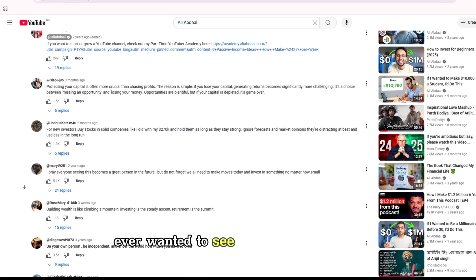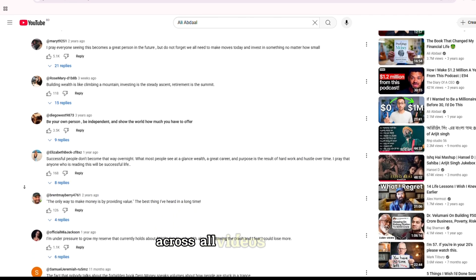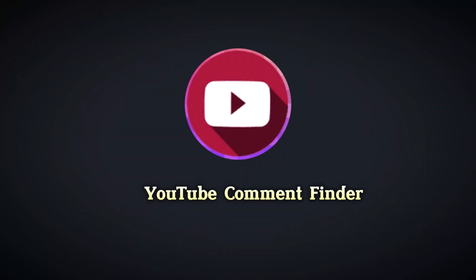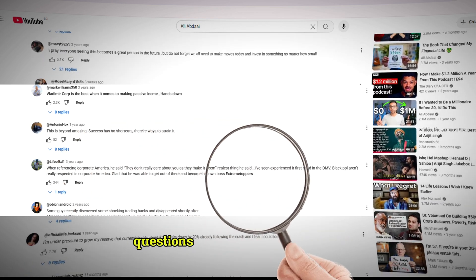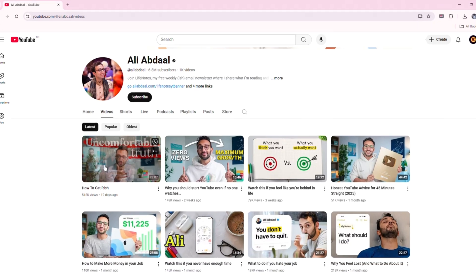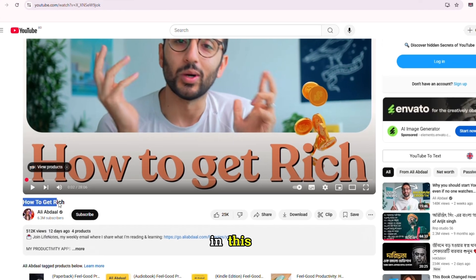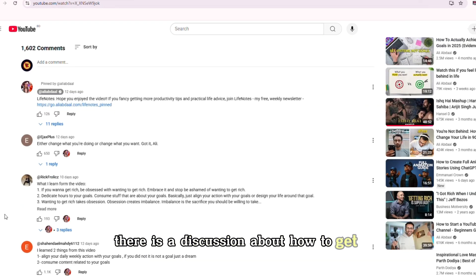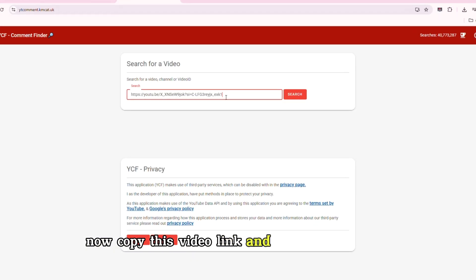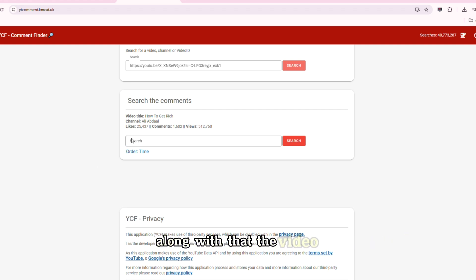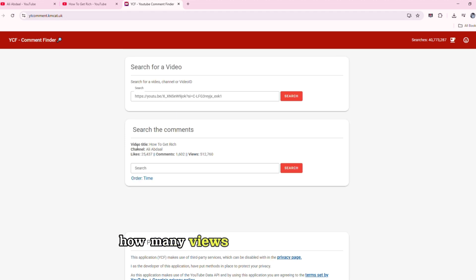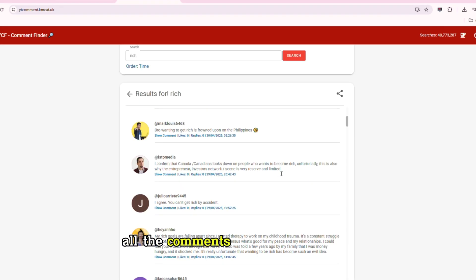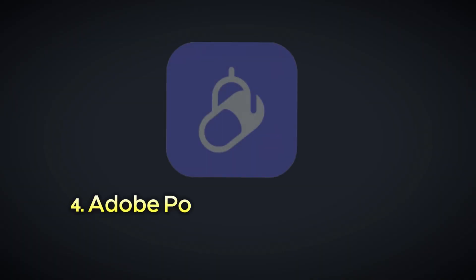Ever wanted to see what people are saying across all videos in your niche? The YouTube Comment Finder is perfect for finding audience pain points, questions, and hot topics. For example, Ali Abdaal. I took this video, in this video there's a discussion about how to get rich. Now copy this video link and come here and search. Along with that the video title, channel name, how many likes, how many comments, how many views, all of that will come up. This time I type rich here and search, all the comments that have the keyword rich will come up.